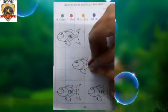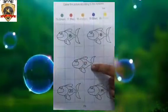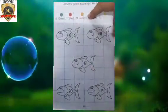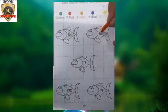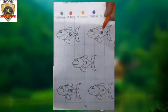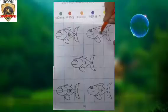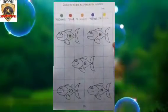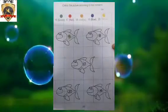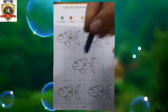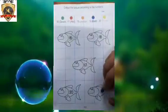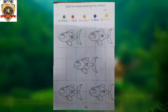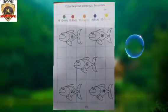Fill the red color. Now next, number 18 — fill the orange color in number 18. Now number 19 — fill the blue color in number 19.